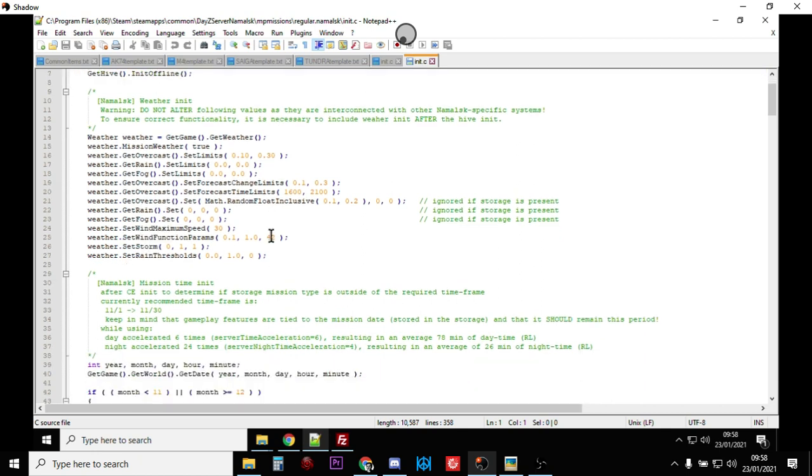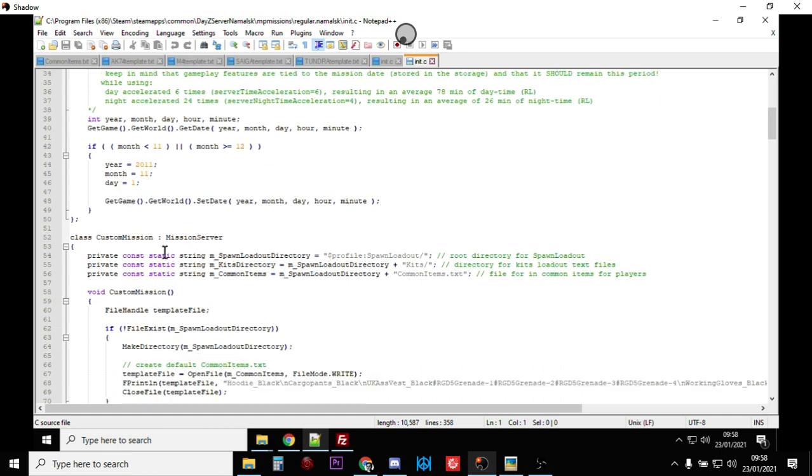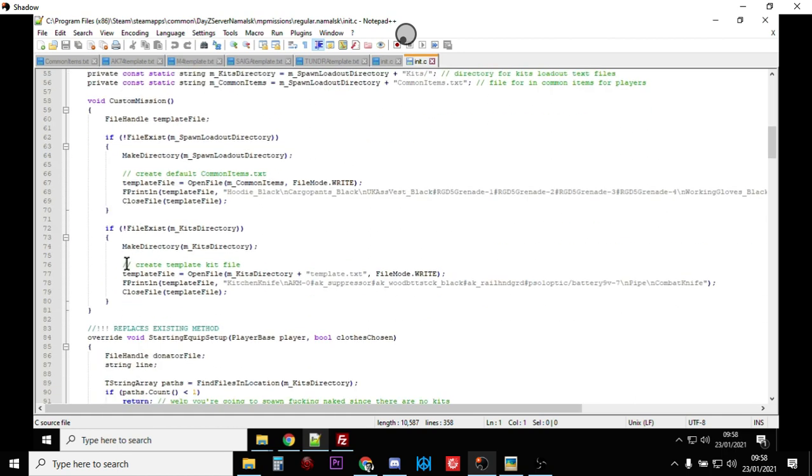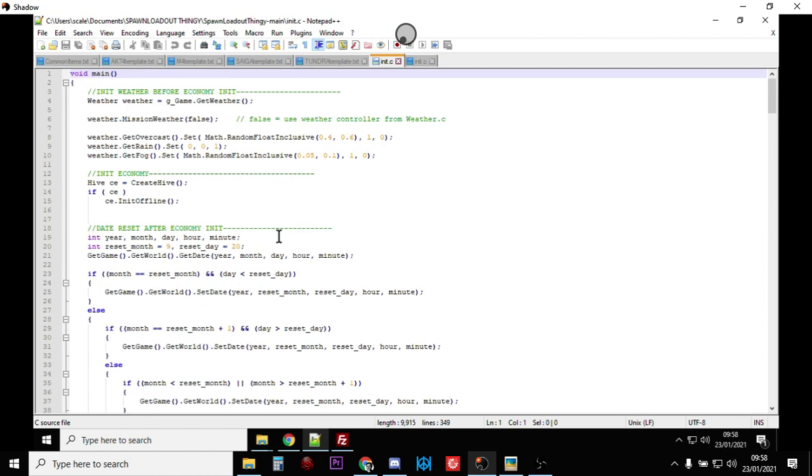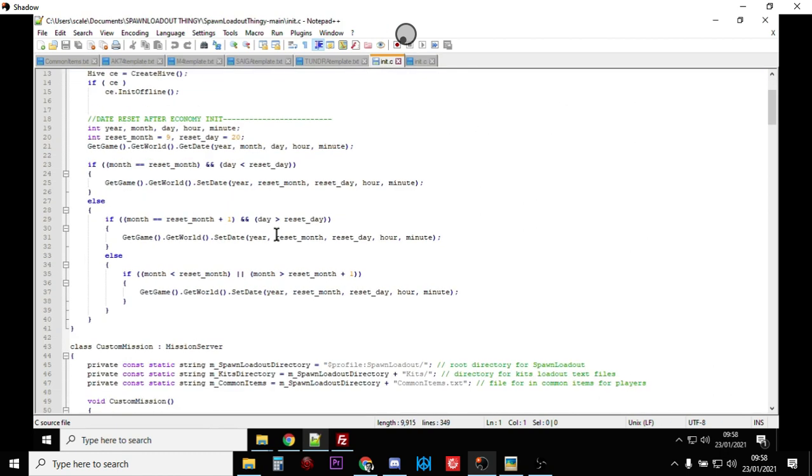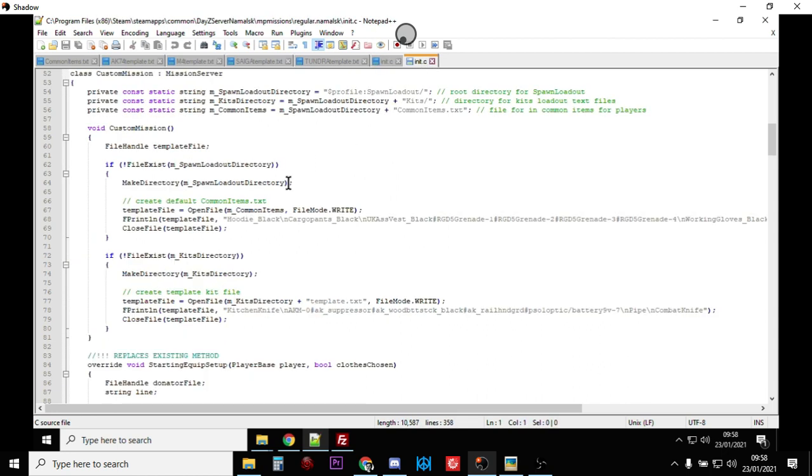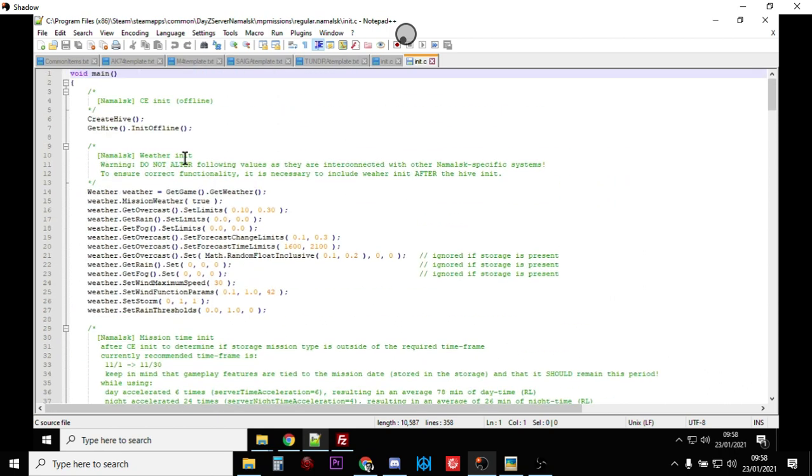And what you're looking for in your original init.c file is the bit where it says, here we go, come down here: class mission, class custom mission server. That's the bit you're looking for there.